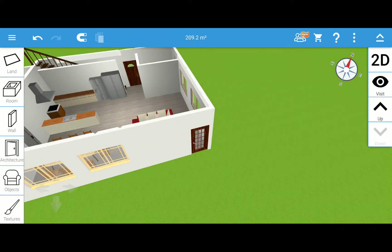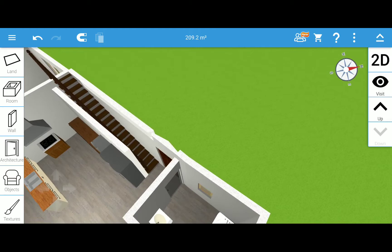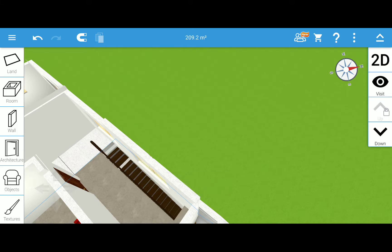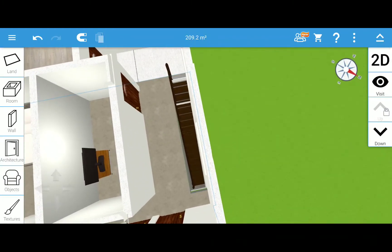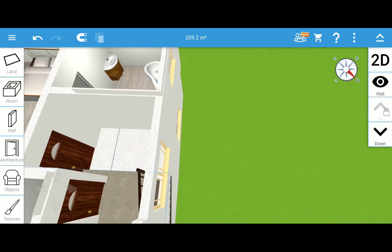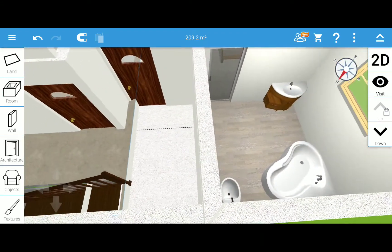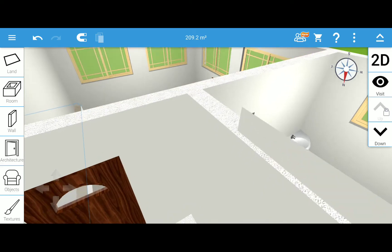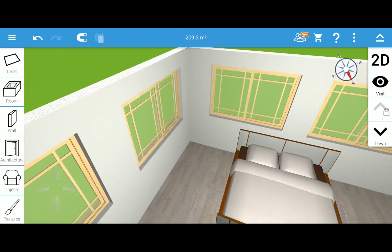Now we're ready to go to the second floor. Here are the stairs. This is the second floor now — you go up the stairs and the first door is the master bedroom.